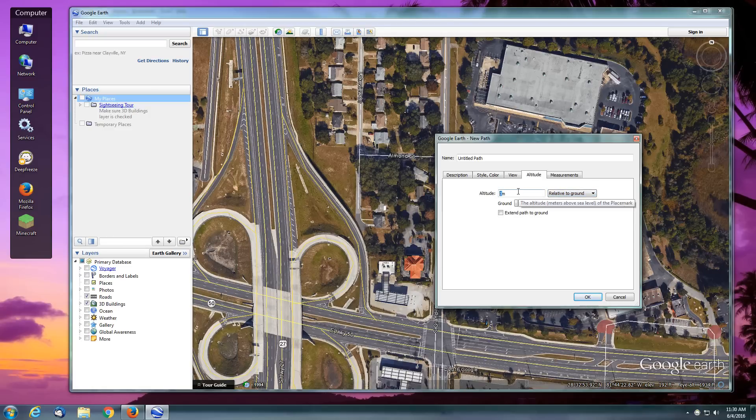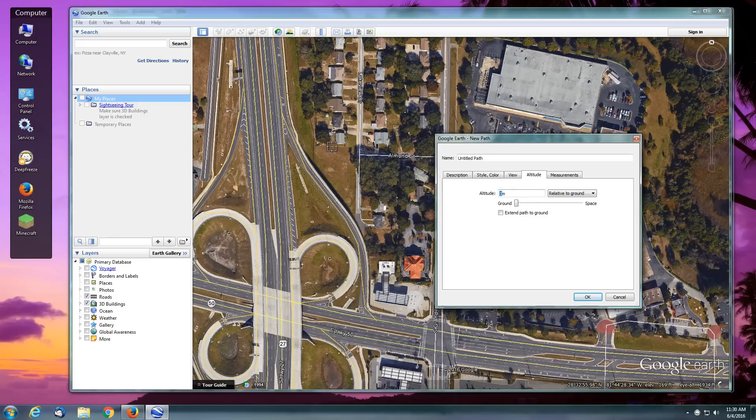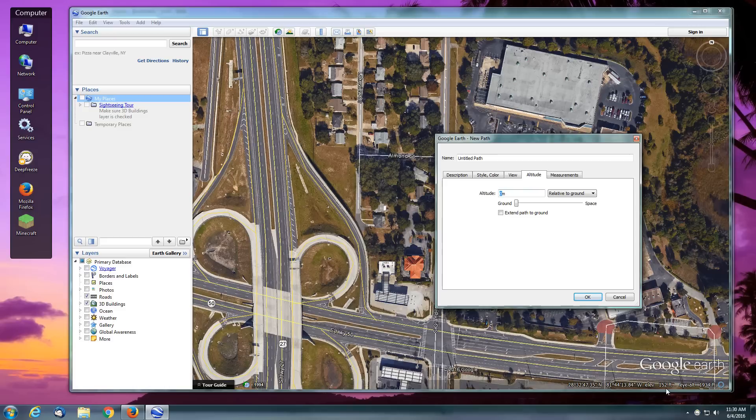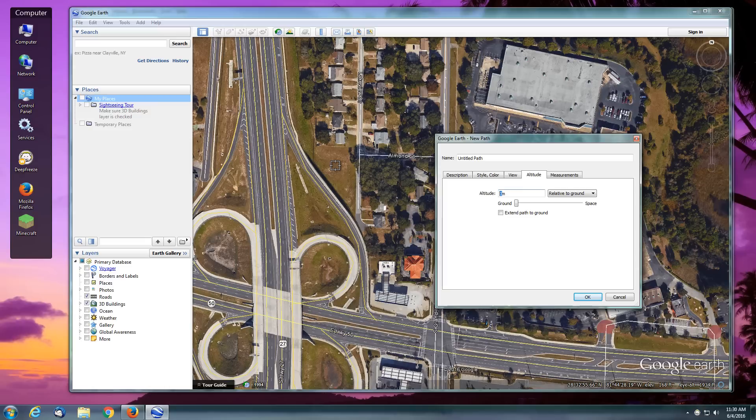At any point you can put your pointer over the ground, streets, and down here you'll see the elevation. For example, over here if you look at the bottom right you can see my elevation is 168 feet. Here in the middle of this highway it's 180 feet, and down a little further down the street it's 145 feet.